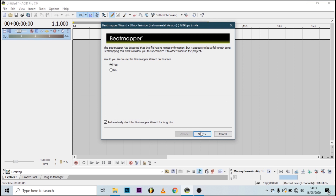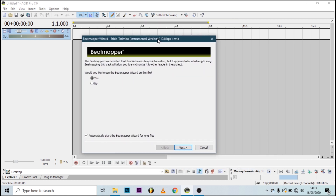Let's start by recapping what we learned in part one of the video. When you're loading a song, the first thing you have to do is beat-map the song and get the tempo. This will help you get accurate measurements for scratches and placing effects and other things as well.